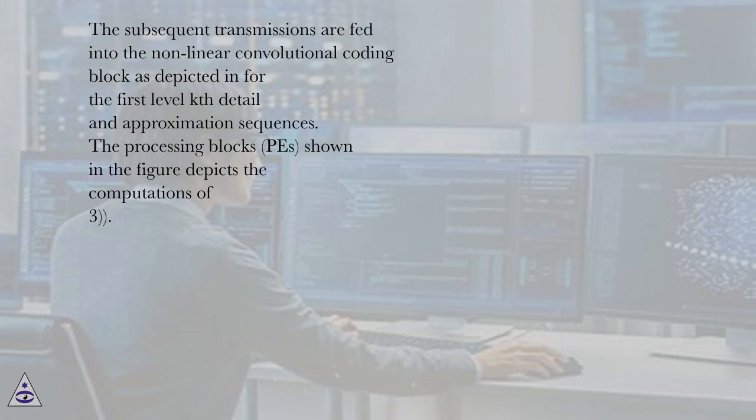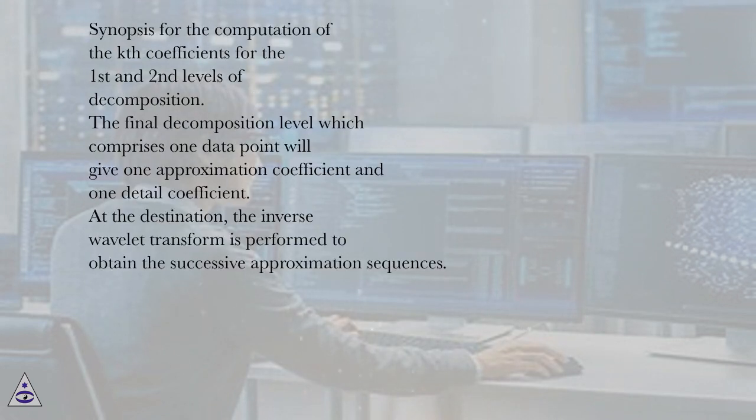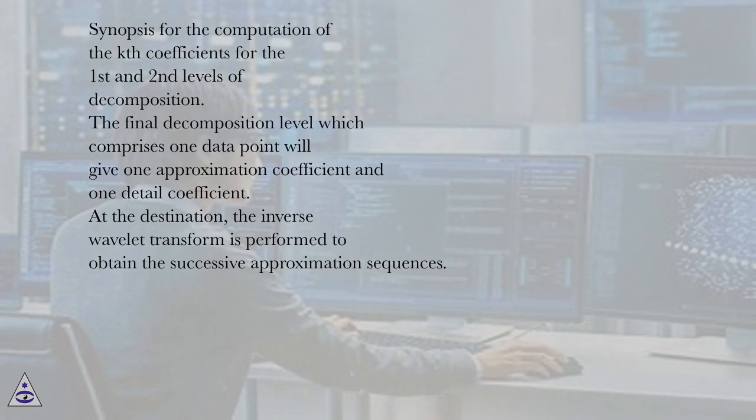The processing blocks shown in the figure depict the computations. Synopsis for the computation of the KTH coefficients for the first and second levels of decomposition.